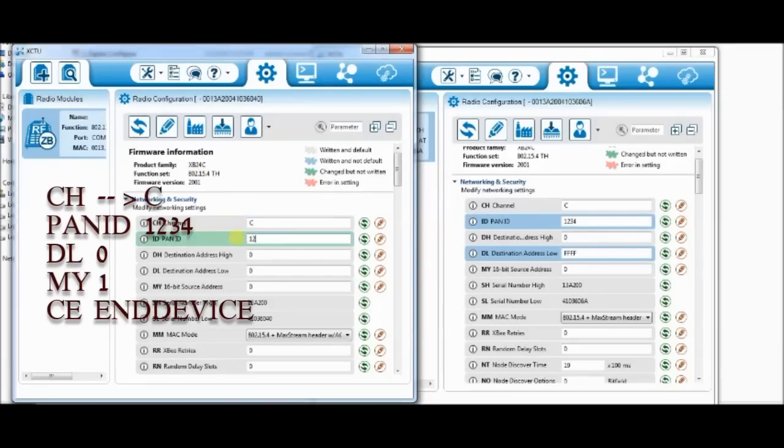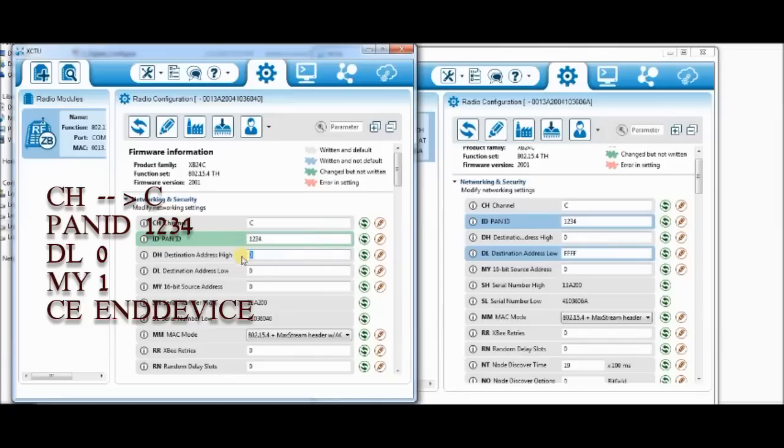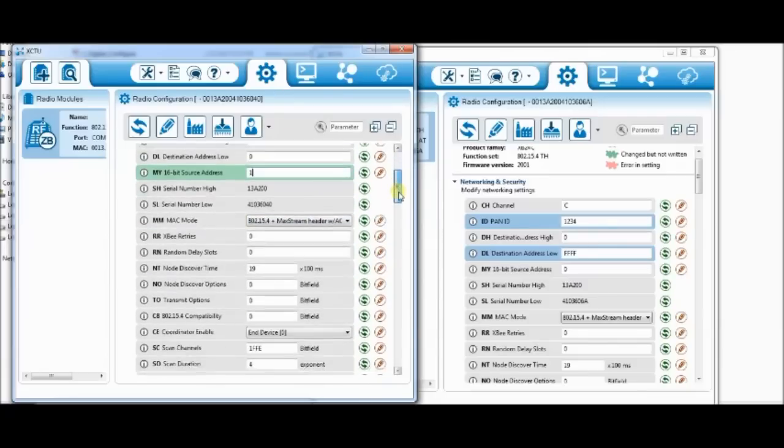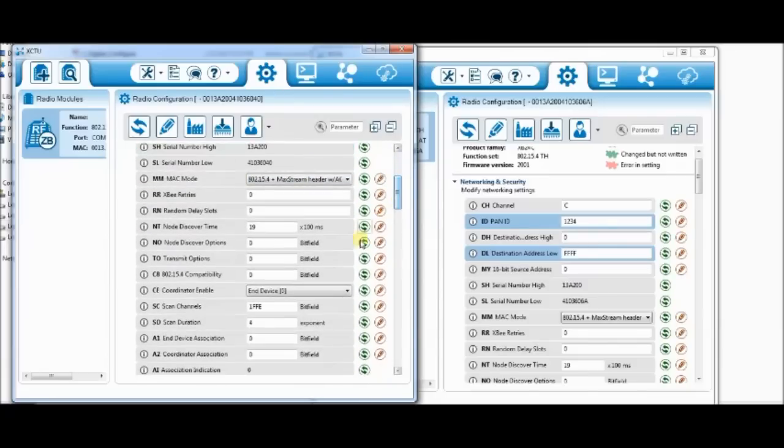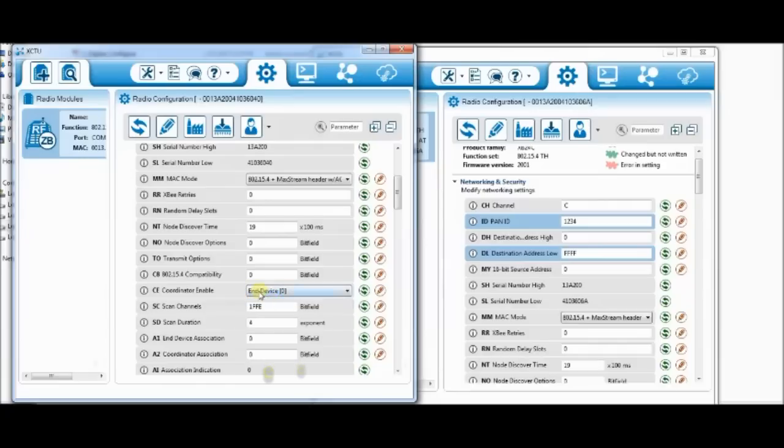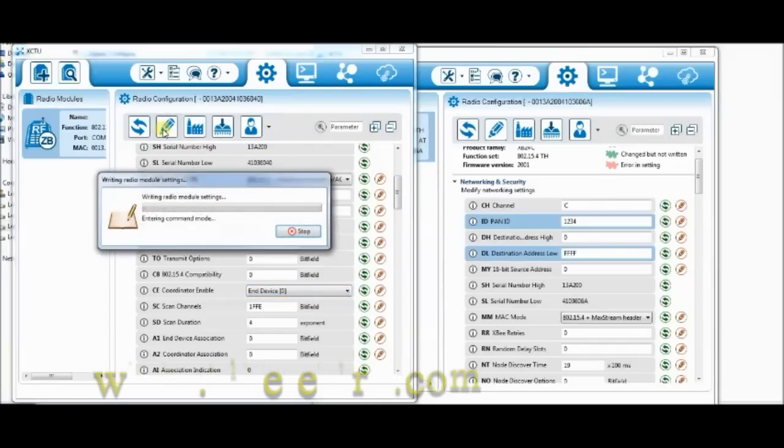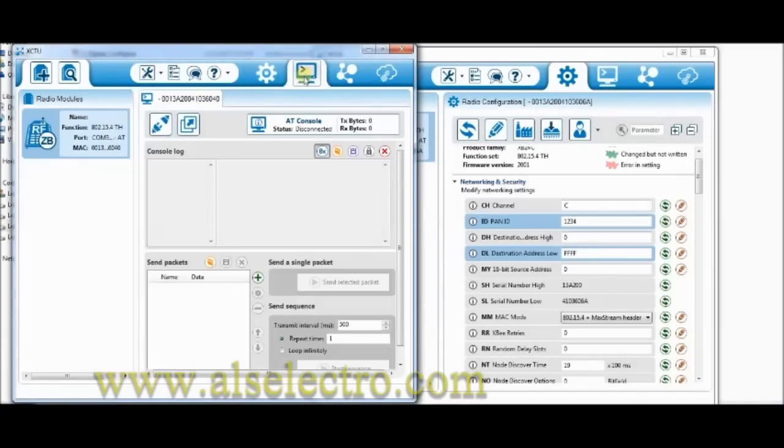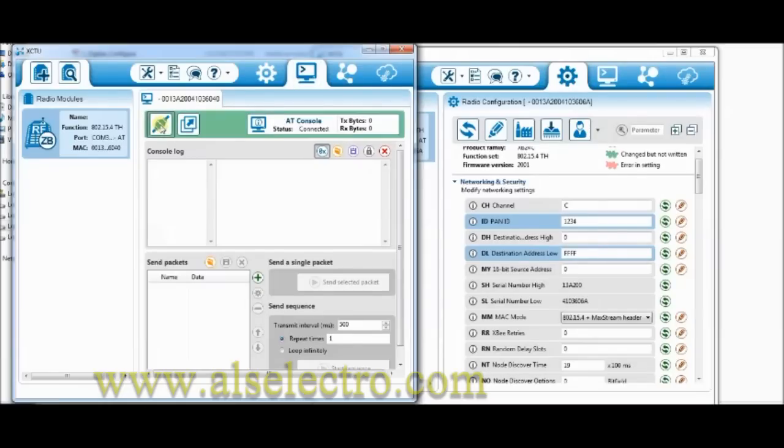Leave the channel to C. PAN ID is same as coordinator, 1234. DL destination address is 0 and the MY address is 1. The coordinator's MY was 0, this is 1. CE is disabled. Now click on write to save the changes. CE is disabled and set as end device. So here it is set as end device. Click on write.